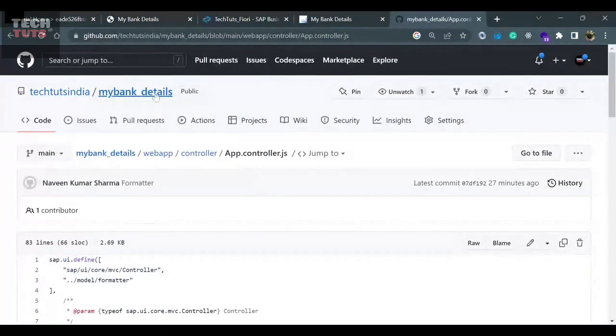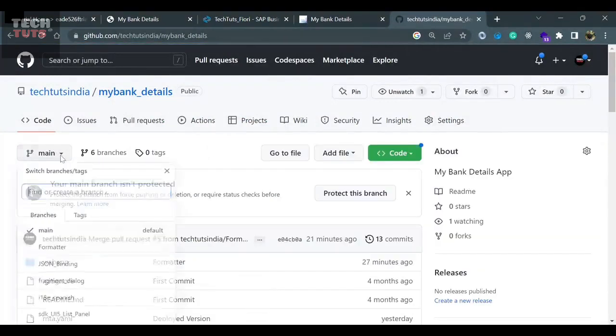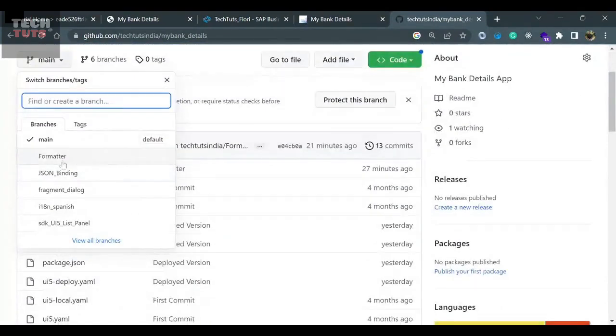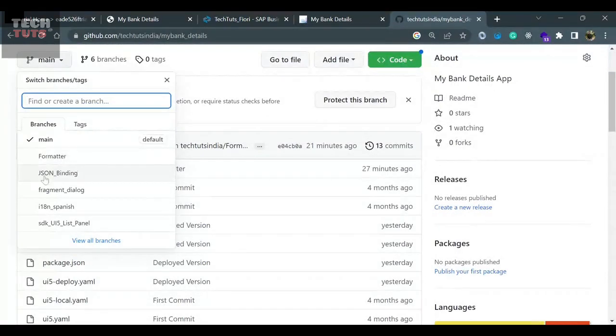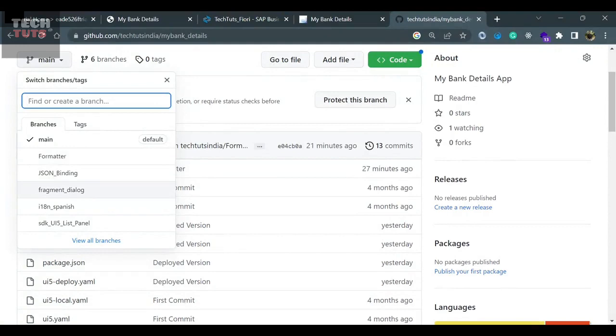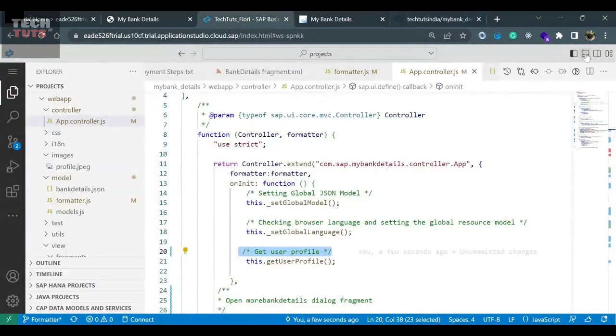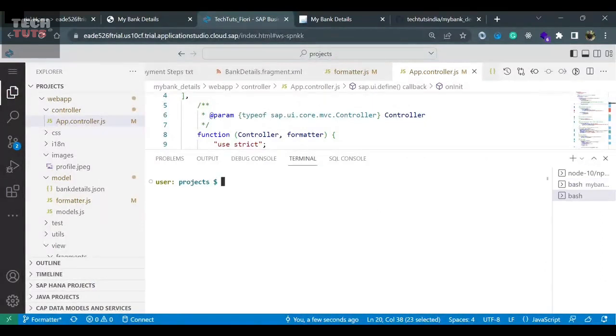You can check my TechTuts India, my bank details repository, and you will find the updated code. There are different branches. You can get the formatter, custom formatter code. You can get it from here. In which session I taught JSON binding, you can get it from here. Fragment and dialogue related code, you can get it from here. So there are different branches, same way I'm doing. Right now I'm going to push this code and you can see how to push the code in GitHub, even though I have covered this in my previous sessions, but just for your learning, just for a recap, if you want to do.